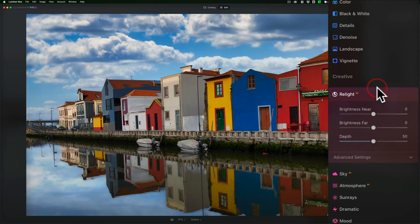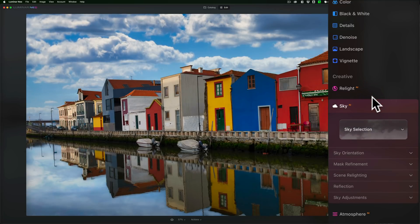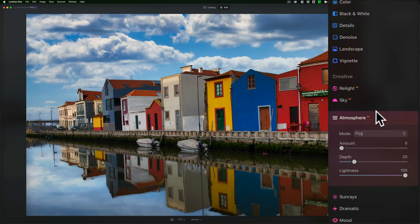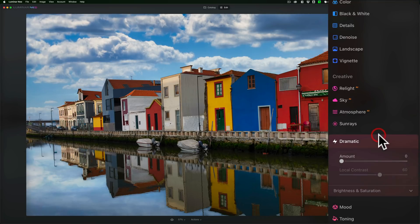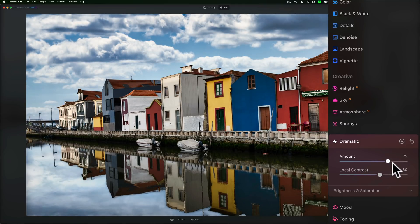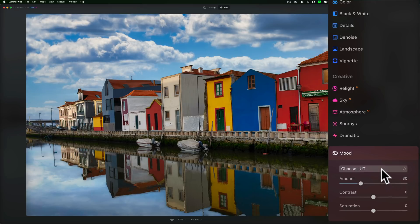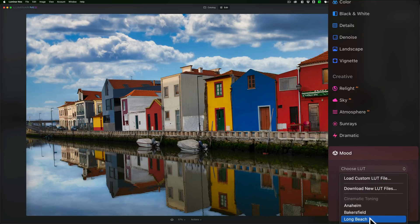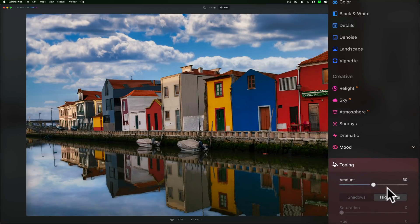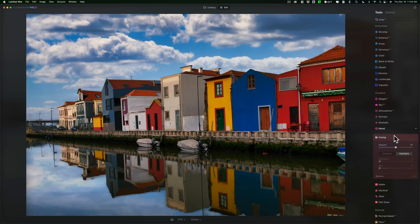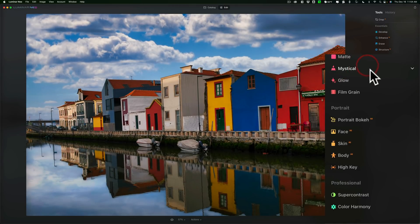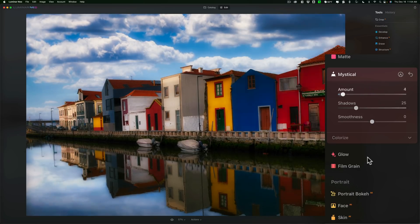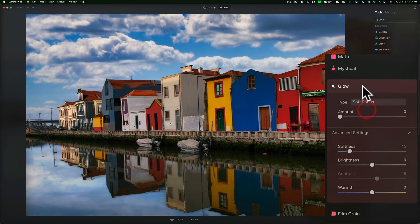Then we have the creative settings. We have Relight AI — this is new — so you could relight the image. With that, we have the sky adjustment that I just did. Atmosphere adjustments — you could add fog, layered fog, mist, and haze, which is in Luminar AI. Sunrays — that's been in Luminar 4 and on. Dramatic — if you want to give it an over-the-top HDR look, you could do that. Mood — these are LUTs — comes with some built-in LUTs you could add to give a look to the image. Toning is a typical split toning for shadows and highlights. Matte look — so if you want to give it kind of a film look, you could do that as well. Mystical is kind of a glow look. Below that is Glow, with some advanced settings. And you could add film grain as well.